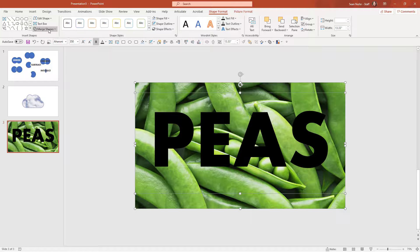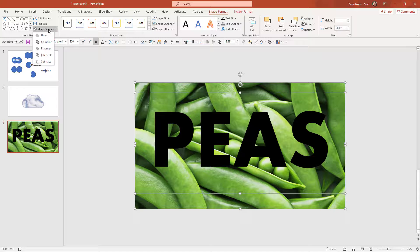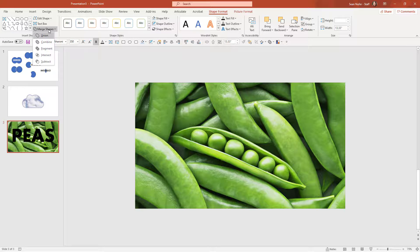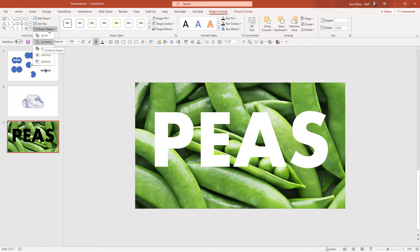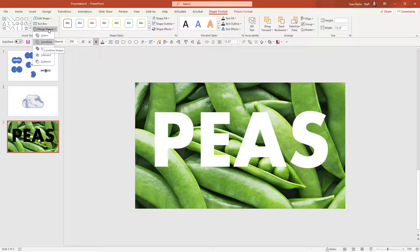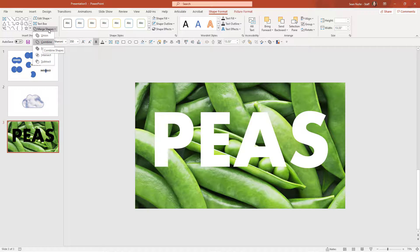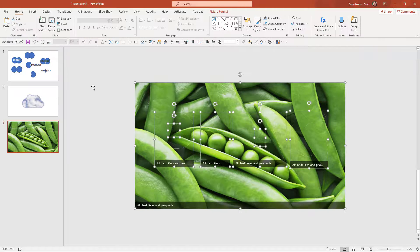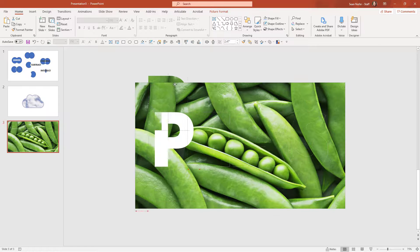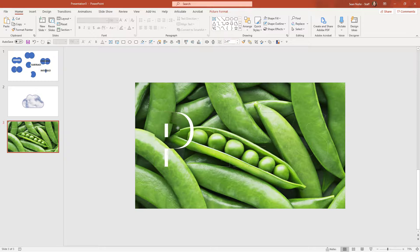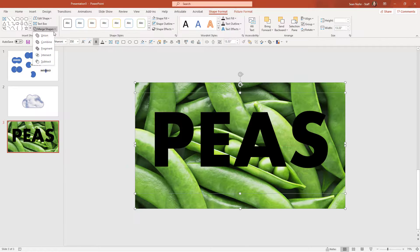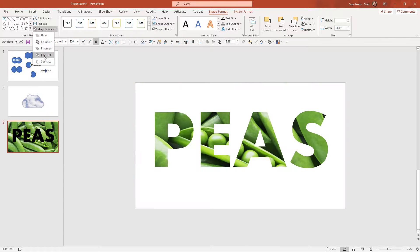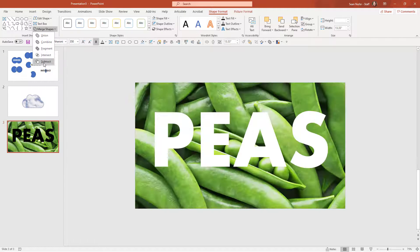If I go to format shape, you can see that I have some options for merging the shapes. Now union is not going to do anything. It's going to make it disappear. Combine is interesting. It takes the peas font out of the image. And that's a very interesting effect. Fragment is also fun in that you can separate the letters from the shape as well as intersect and subtract.